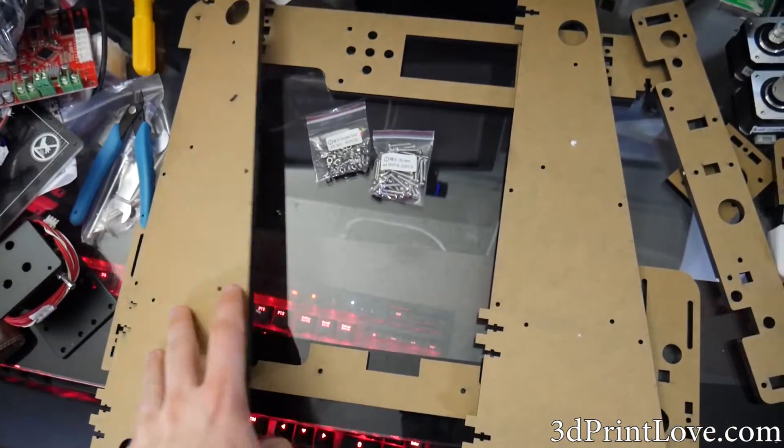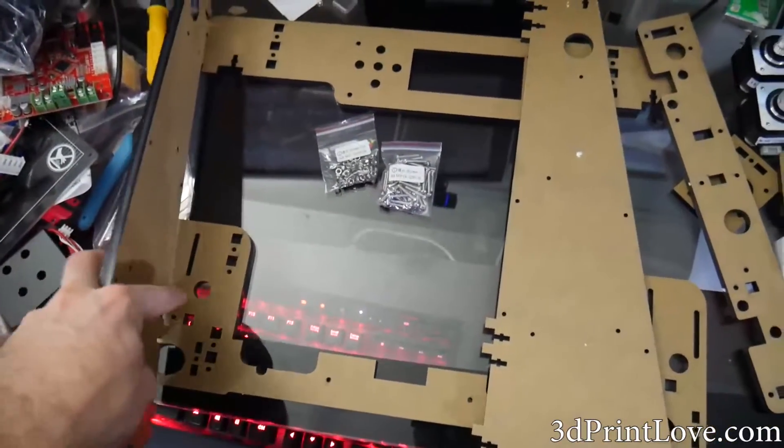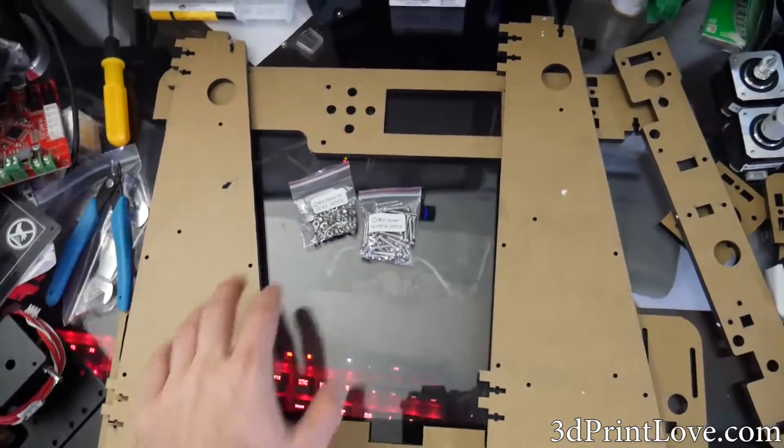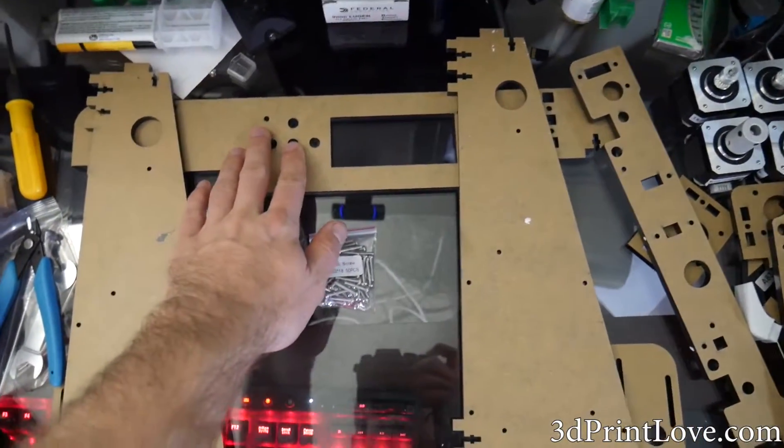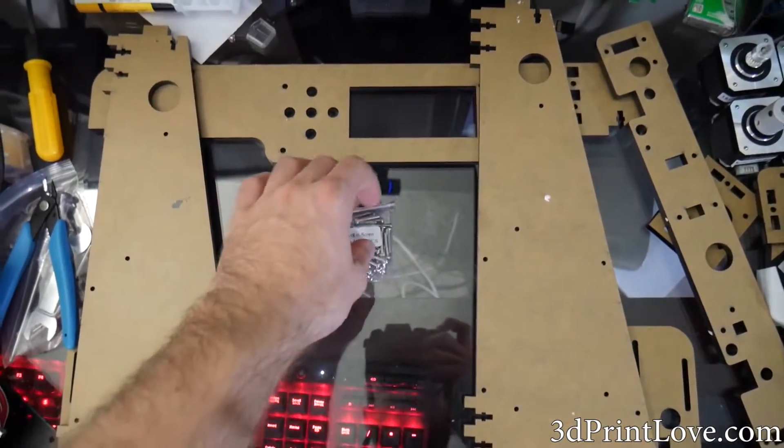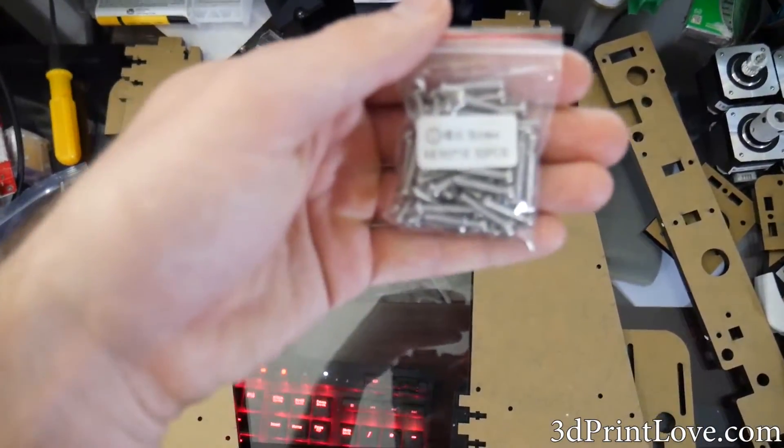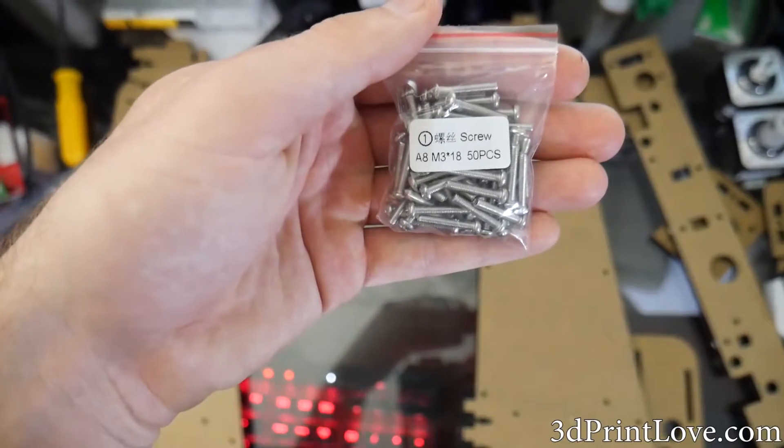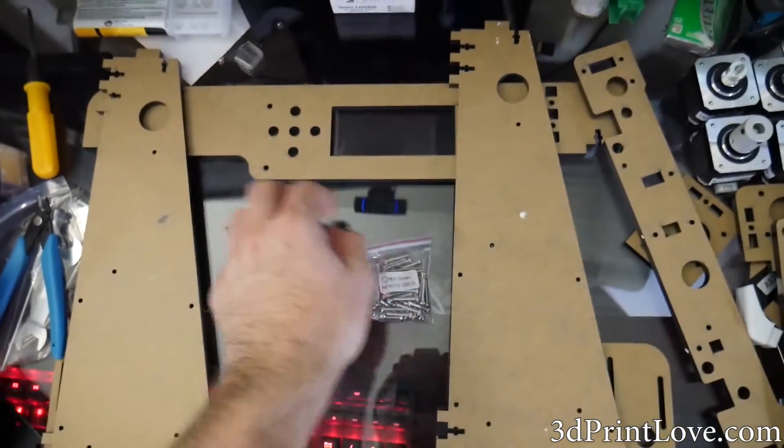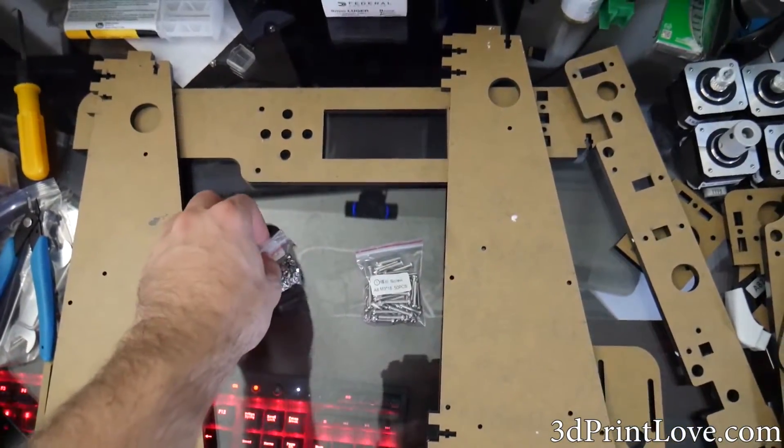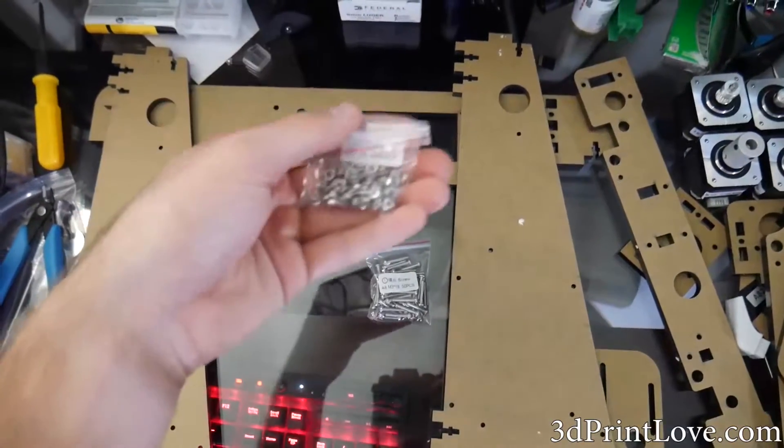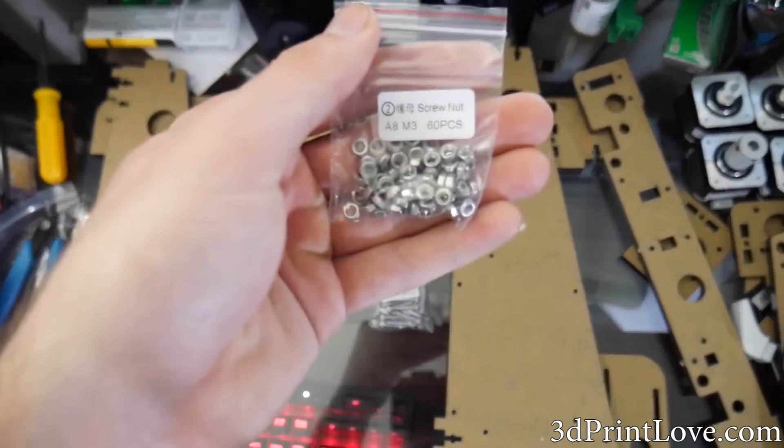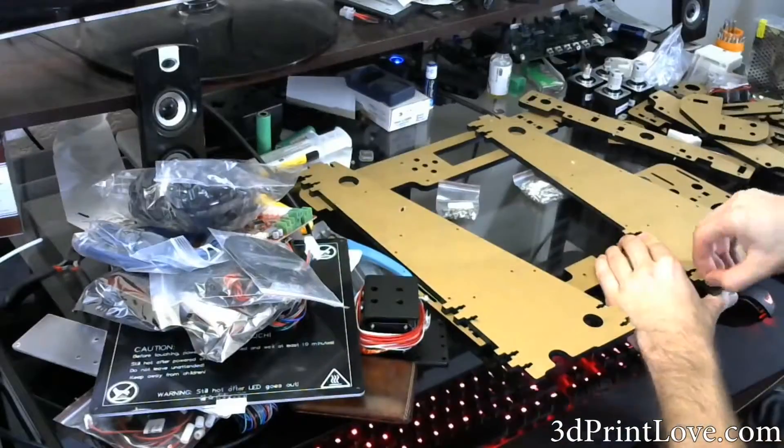Along with that, you're going to need the M3 nuts as well as the M3 x 18 screws which is primarily what you're going to use for a ton of this build. I think there's like 50 or so included so you're going to be using an absolute ton of them.